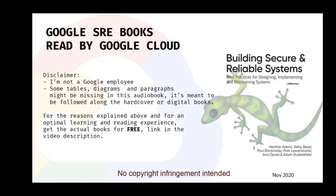Chapter 17: Crisis Management. By Matt Linton, with Nick Soda and Gary O'Connor.